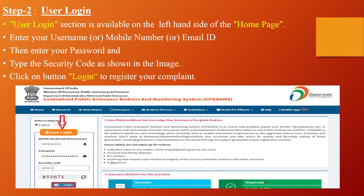User Login Details: The user login section is available on the left-hand side of the home page. Enter your username, mobile number, or email ID, then enter your password and type the security code shown in the image. Click the Login button to register your complaint.